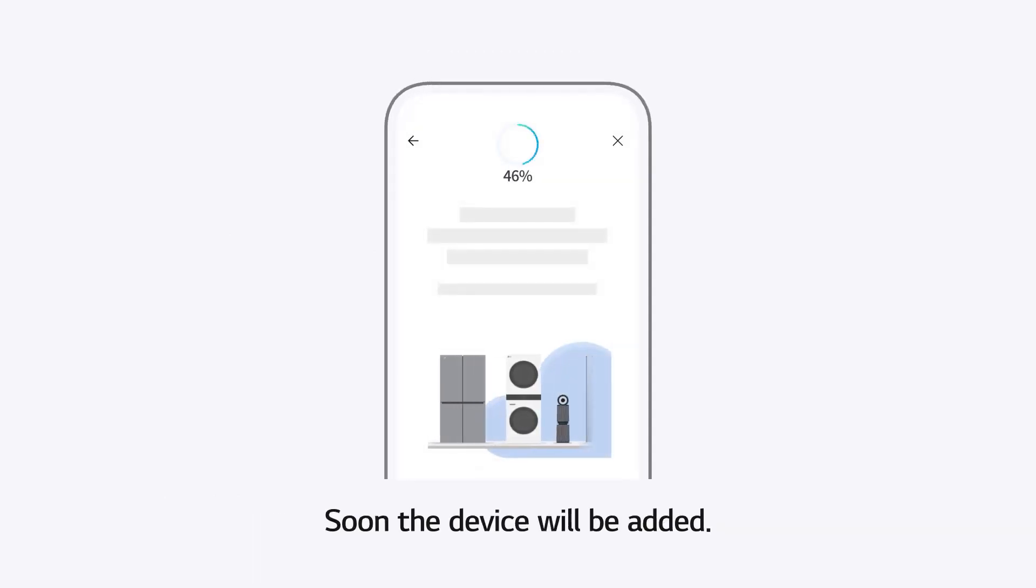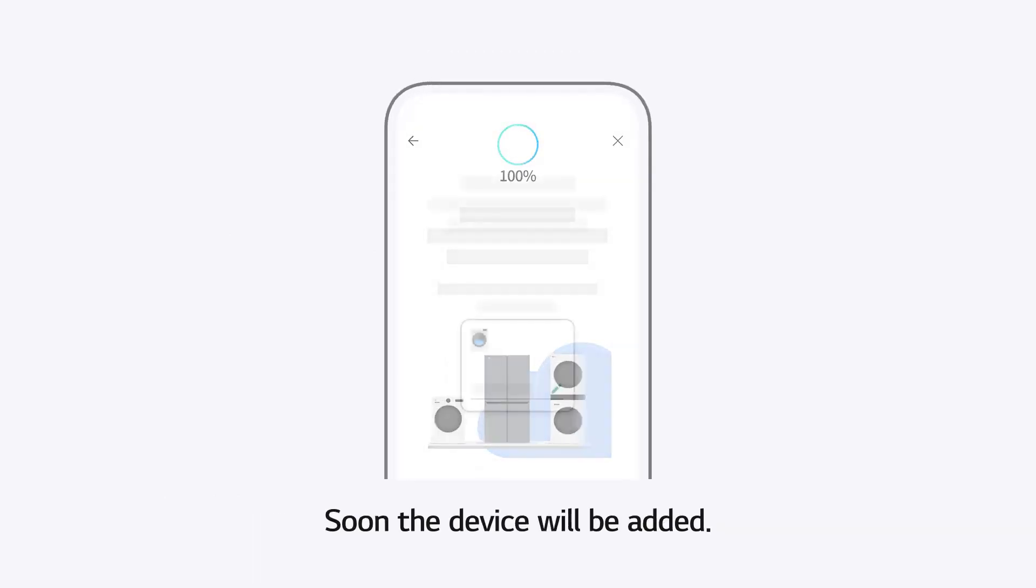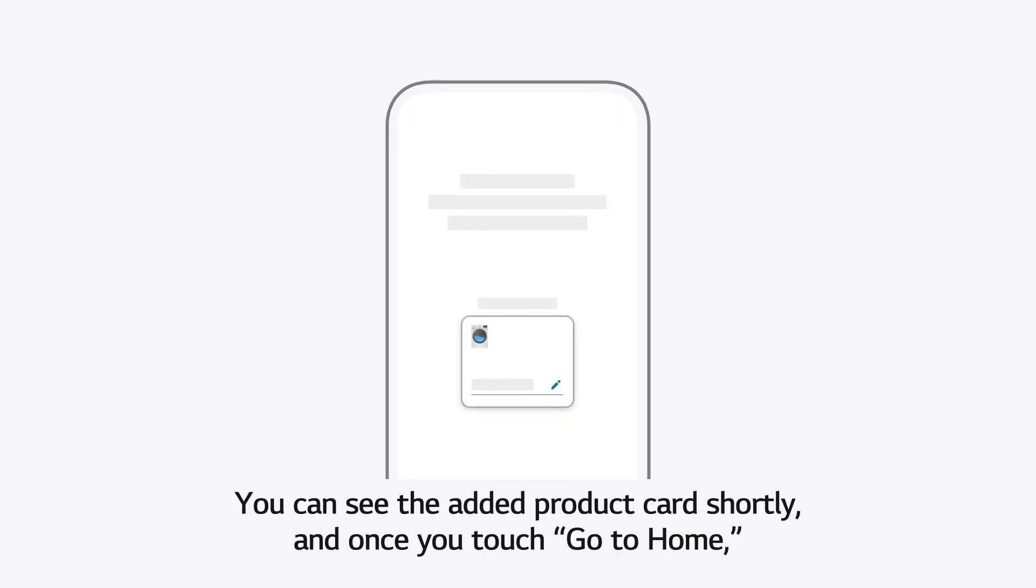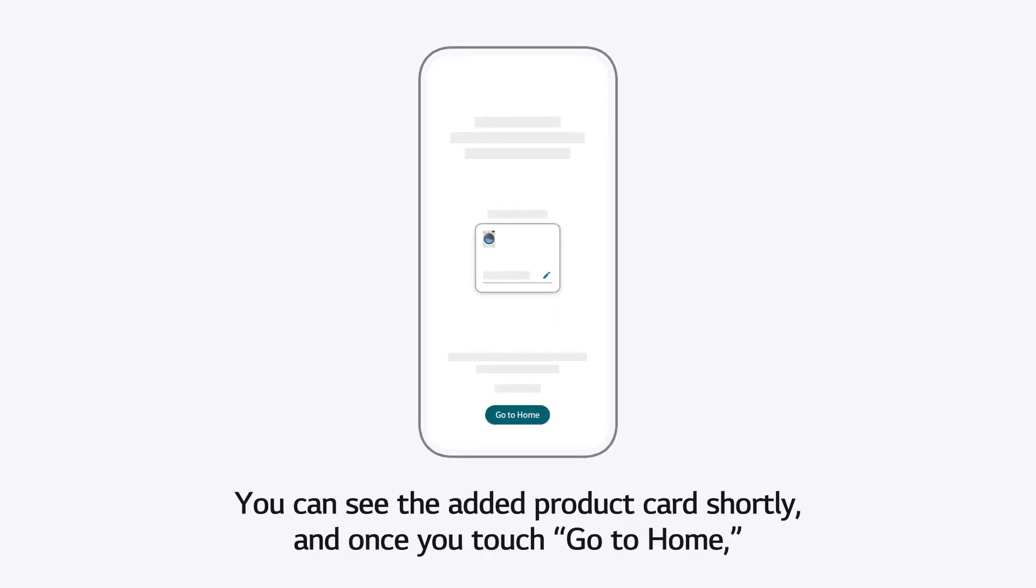Soon, the device will be added. You can see the added product card shortly, and once you touch Go to Home, it will also appear on the home screen of the app.